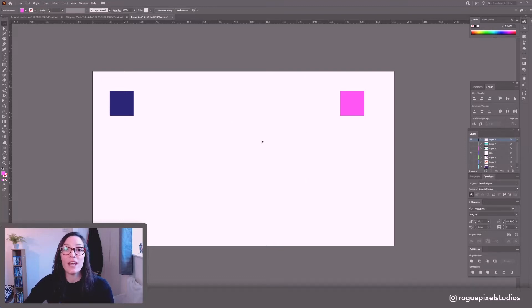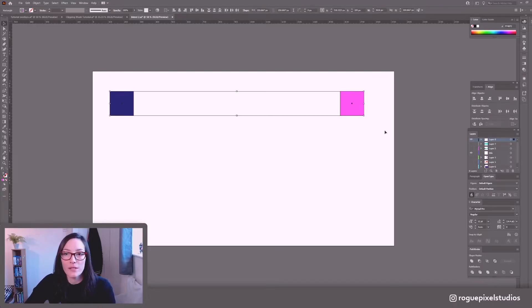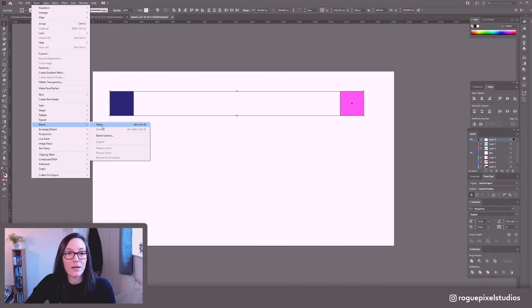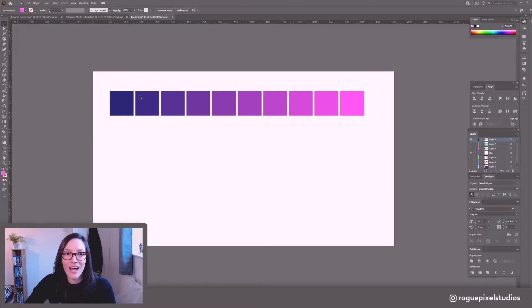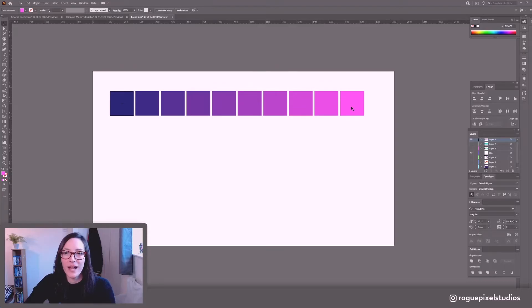So now our Blend parameters have been set. So now when I select both of these squares and go into Object Blend I can make it. And now we have a perfectly formed color palette between this nice midnight purple and this bright pink.